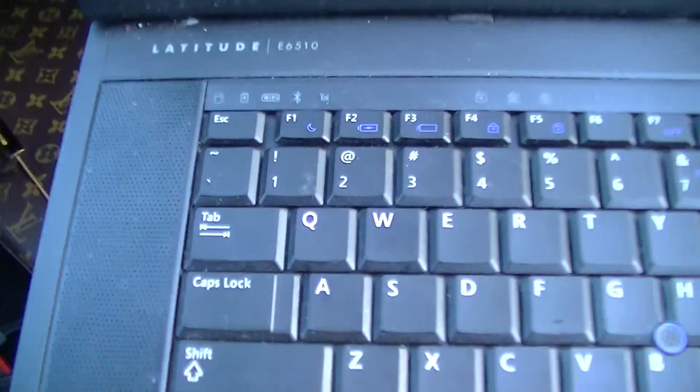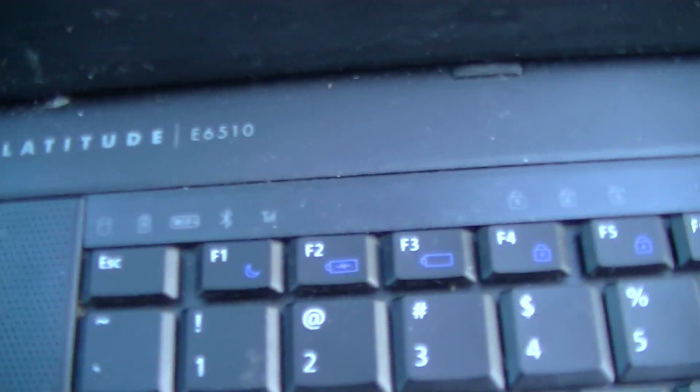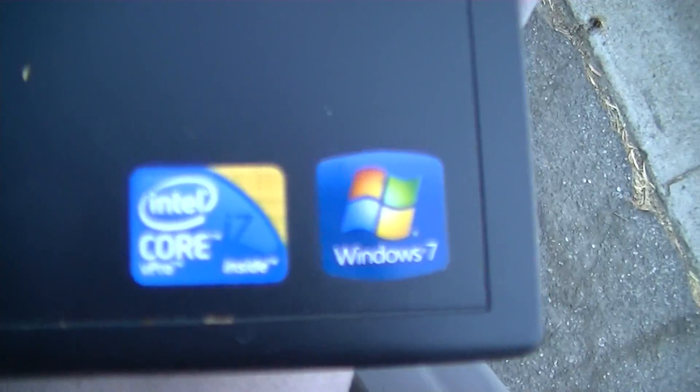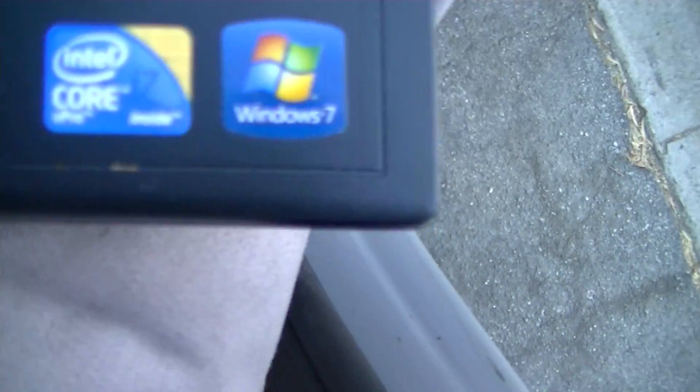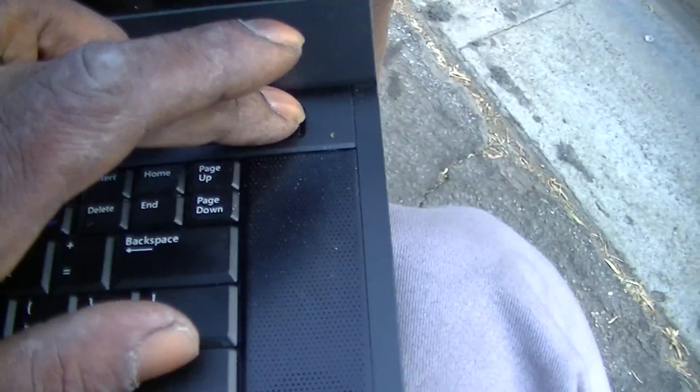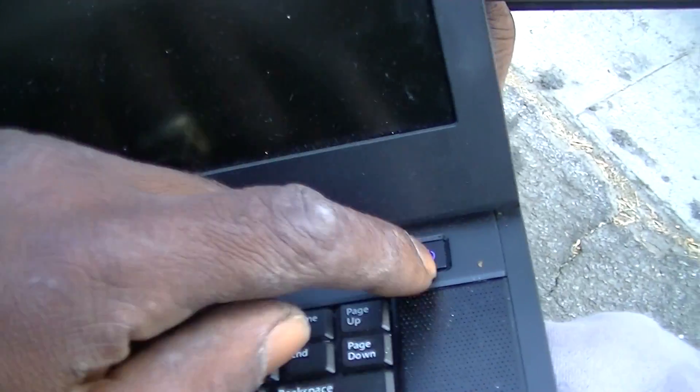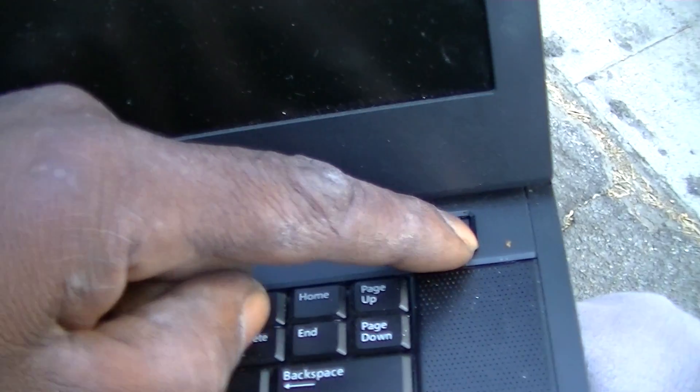This is an old Dell E6510 with the i7 processor and it came with Windows 10. I upgraded the hard drive to SSD, solid state. Let's see if we can get some boot time here.